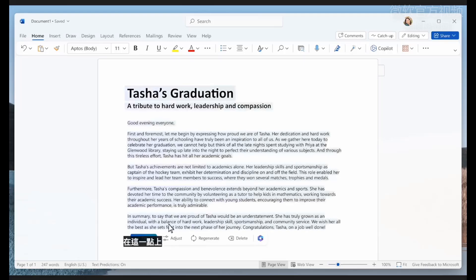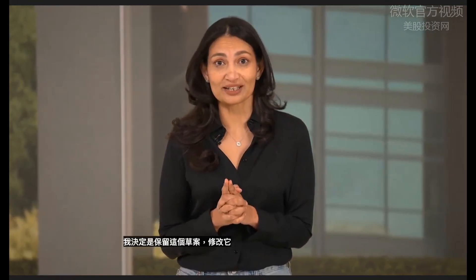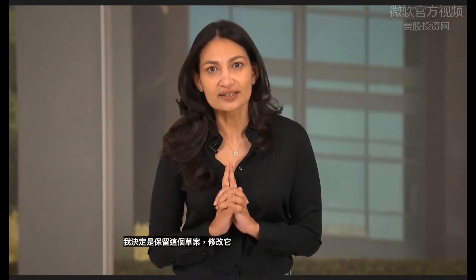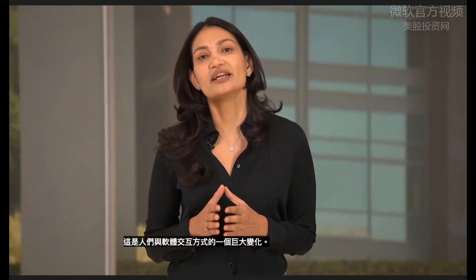Here's a great first draft. Here's an important thing about Copilot: At this point, I decide whether to keep this draft, modify it, or discard it completely. This is a big change in how people interact with software.